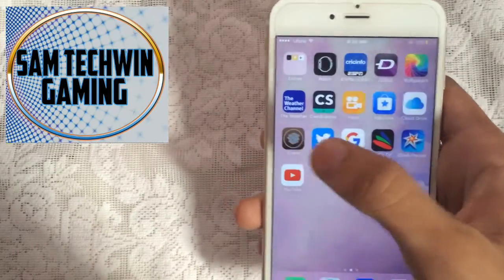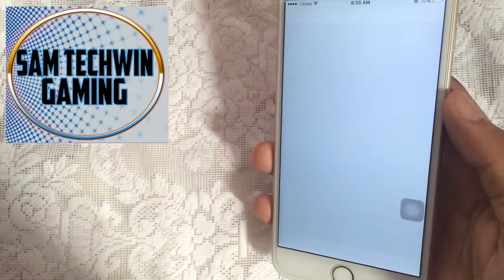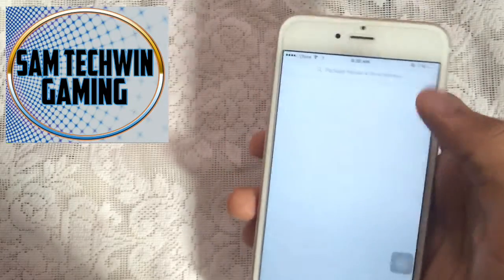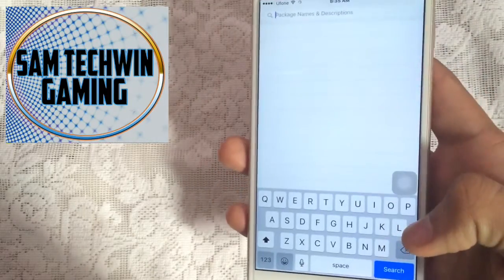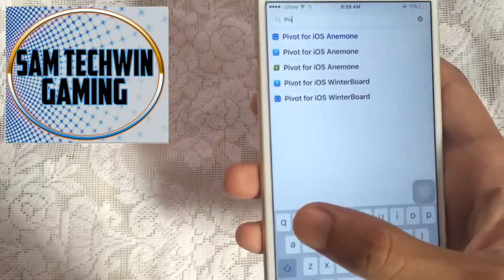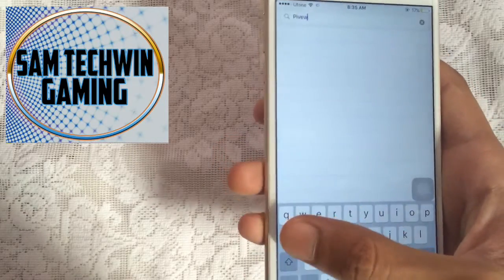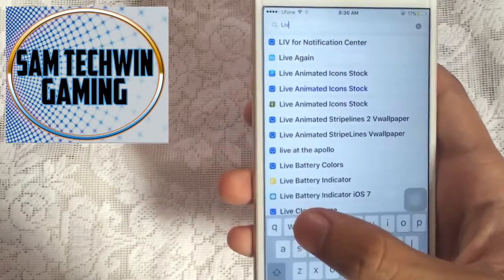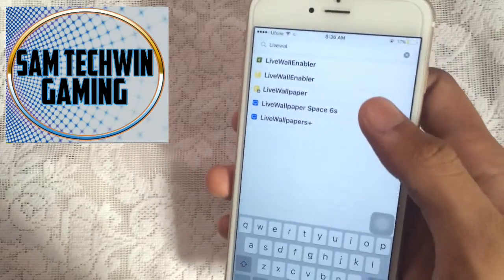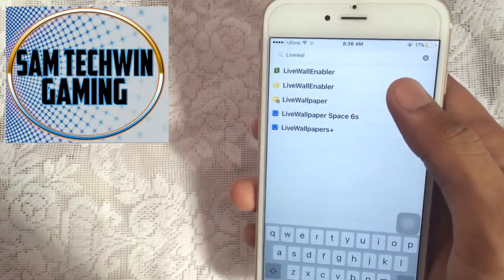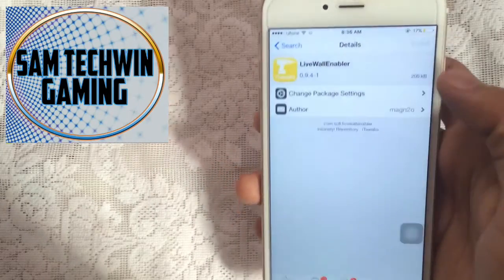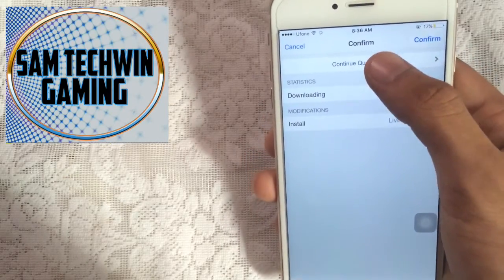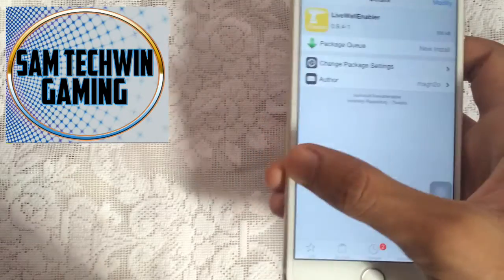Now it's time to download live wallpapers. For that, just go to Cydia again, go to Search, and type in 'Live Wallpaper Enabler'. Just tap that, tap on Install, and this time tap on Continue Queuing because we have to download some wallpapers.